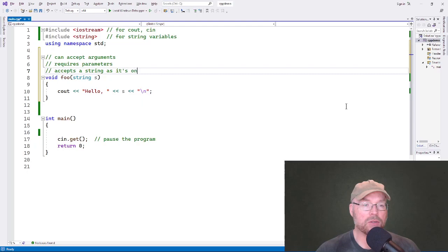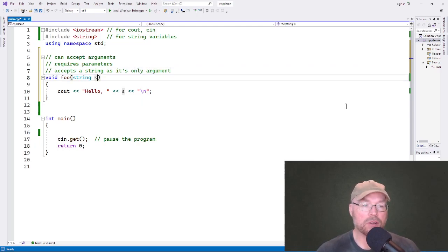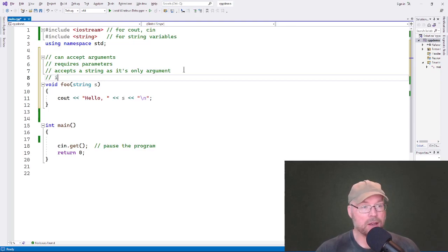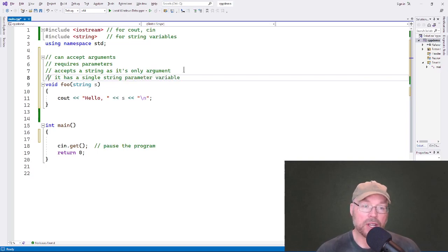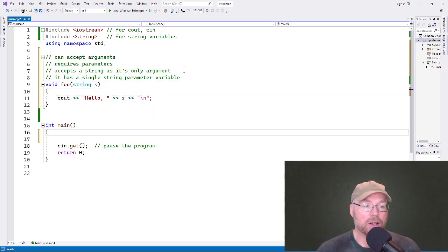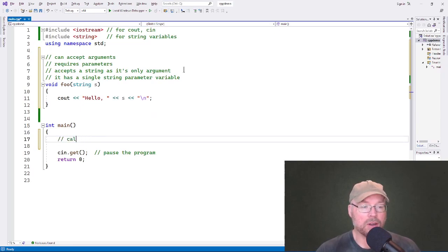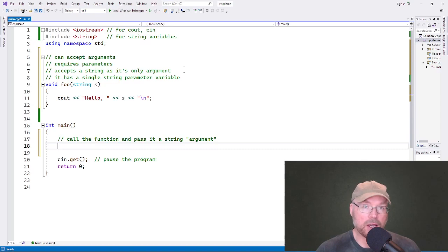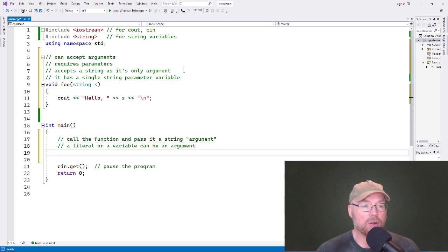It accepts a string as its only argument because it has a single string parameter variable. Now that we have a function that can accept an argument, we're going to call the function and pass it a string argument. We can do that either as a literal or as a variable — either a literal or a variable can be an argument. For this first example, we'll just use a string literal.